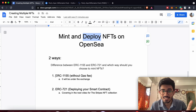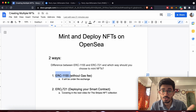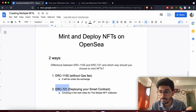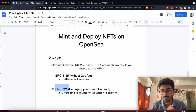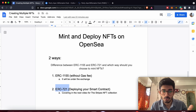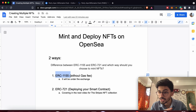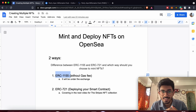The first way is ERC-1155, which is without paying any kind of gas fees — you can just create your own NFT. The other way is ERC-721, which involves deploying your own smart contract and then minting NFTs through there. ERC-721 is the most popular way for creating bulk NFTs and entire collections, whereas ERC-1155 is used by digital artists for creating one-of-a-kind NFTs.